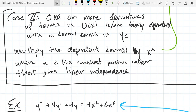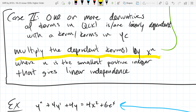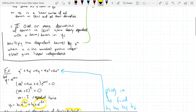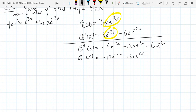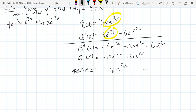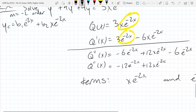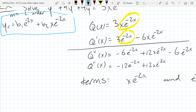So what do we do in Case 2 when we have a linear dependency? We multiply the dependent terms by x to the n, where n is the smallest power to give us independence. You really want a summary of Case 1 and Case 2 on your cheat sheet, or do enough problems so you just know what to do. So we're going to get terms x e to the negative 2x and e to the negative 2x. We're supposed to multiply these terms by x to a power until we get linear independence.